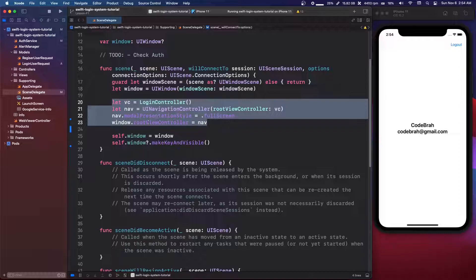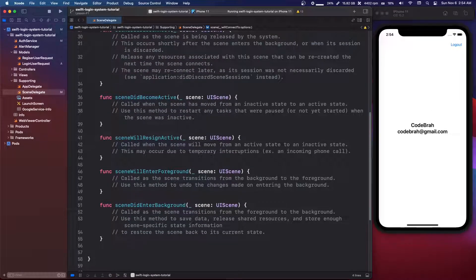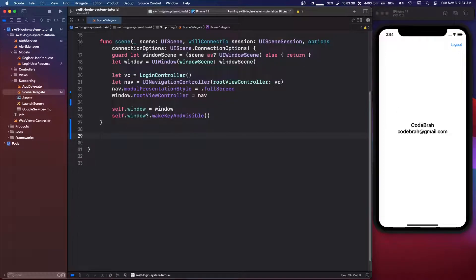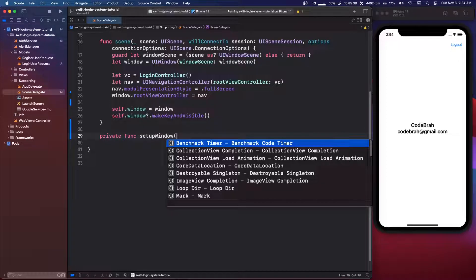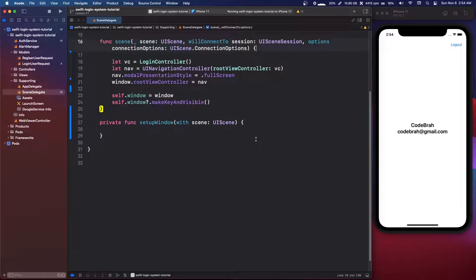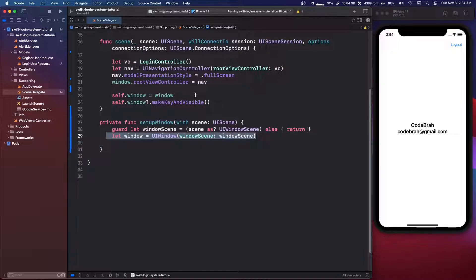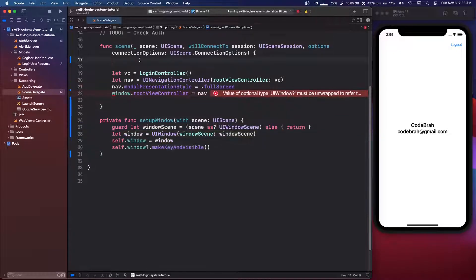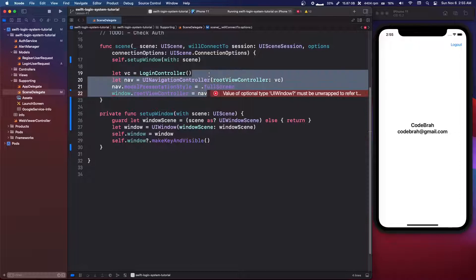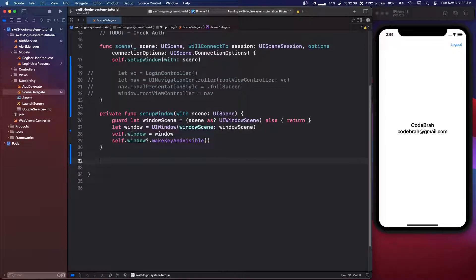So in the scene delegate, we need to delete the old code. We're basically setting the window and creating it. I'm going to clean this up — deleting the unneeded scene functions. Then we're going to say private func setupWindow with scene: UIScene, and cut the existing window setup code into there. We'll also make another function: public func checkAuthentication.